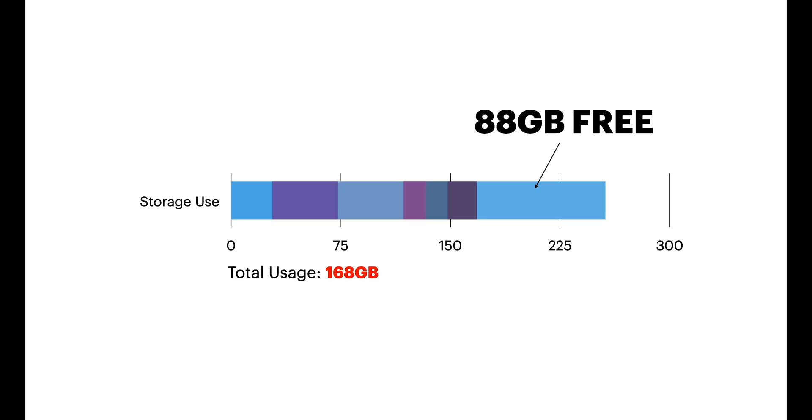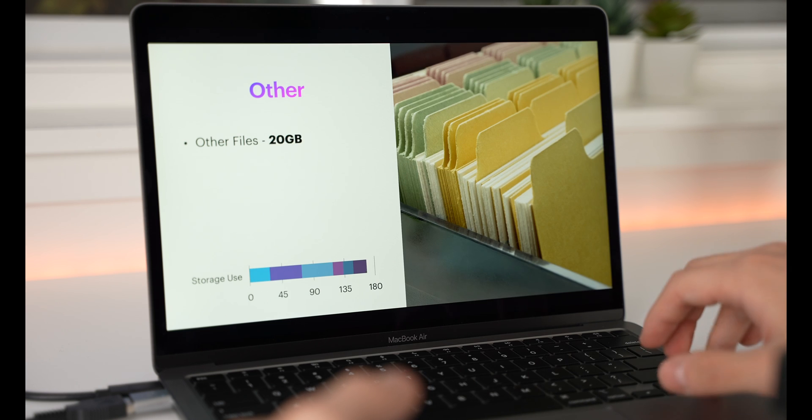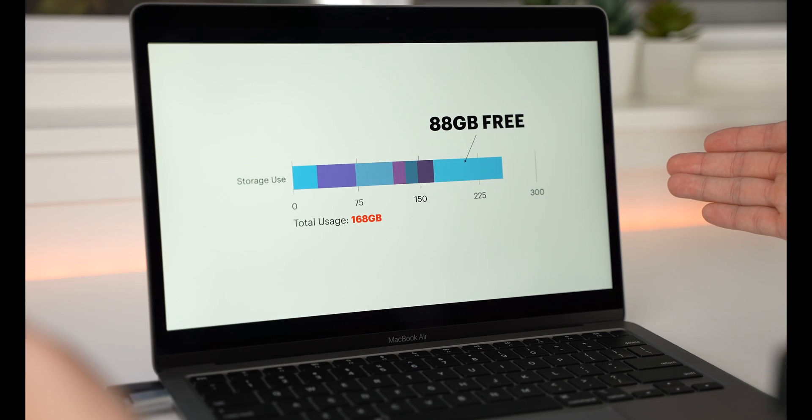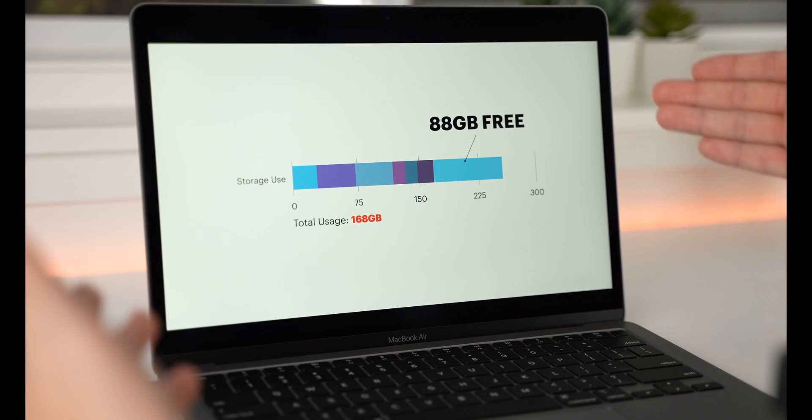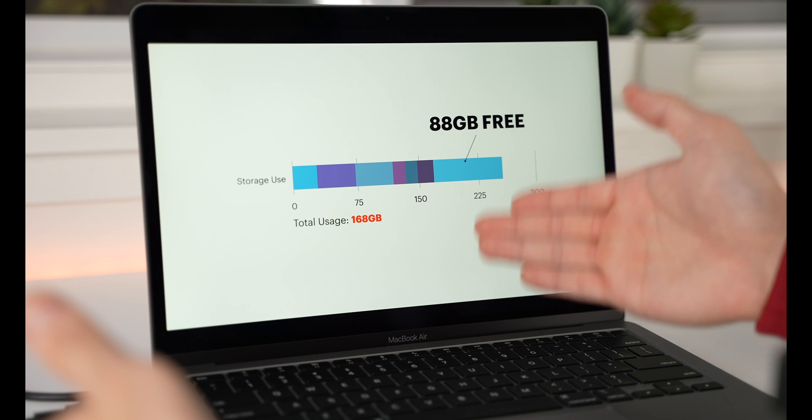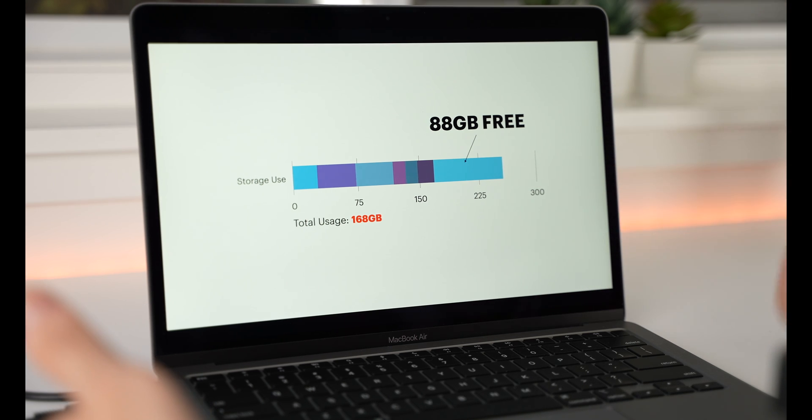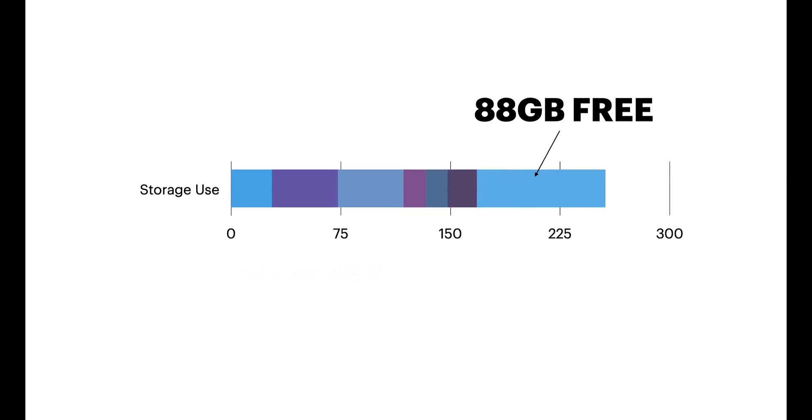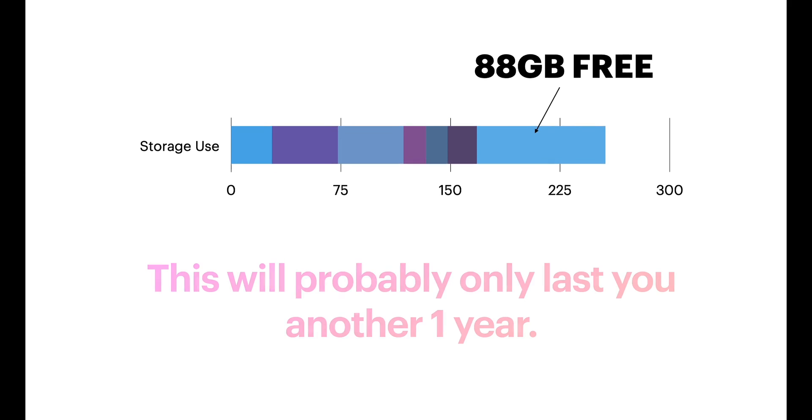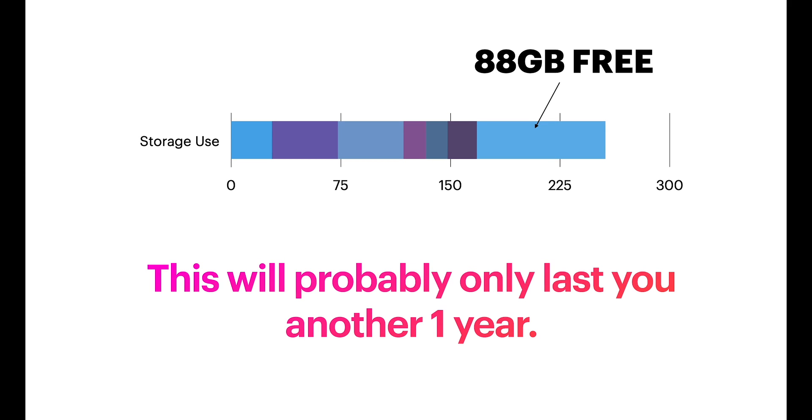So, in total, we've used 168GB with just the normal stuff. I've only had this laptop for around 2 weeks, and we've already used 168GB. We only have 88GB free. What does that mean? That means the 88GB will probably only last you another year until you run out of space.